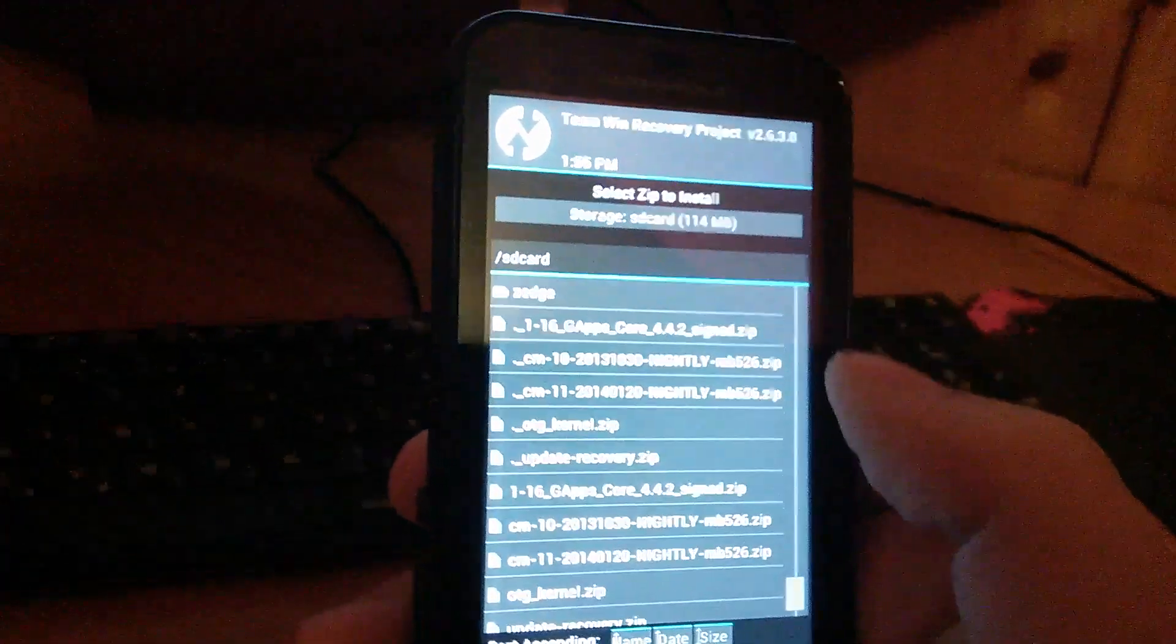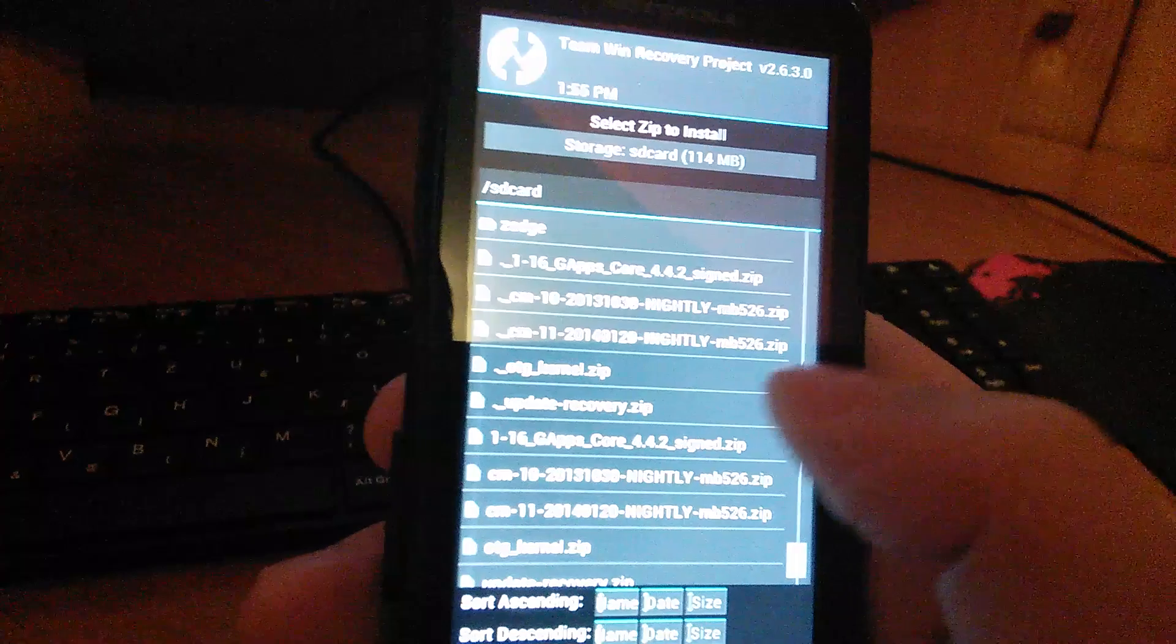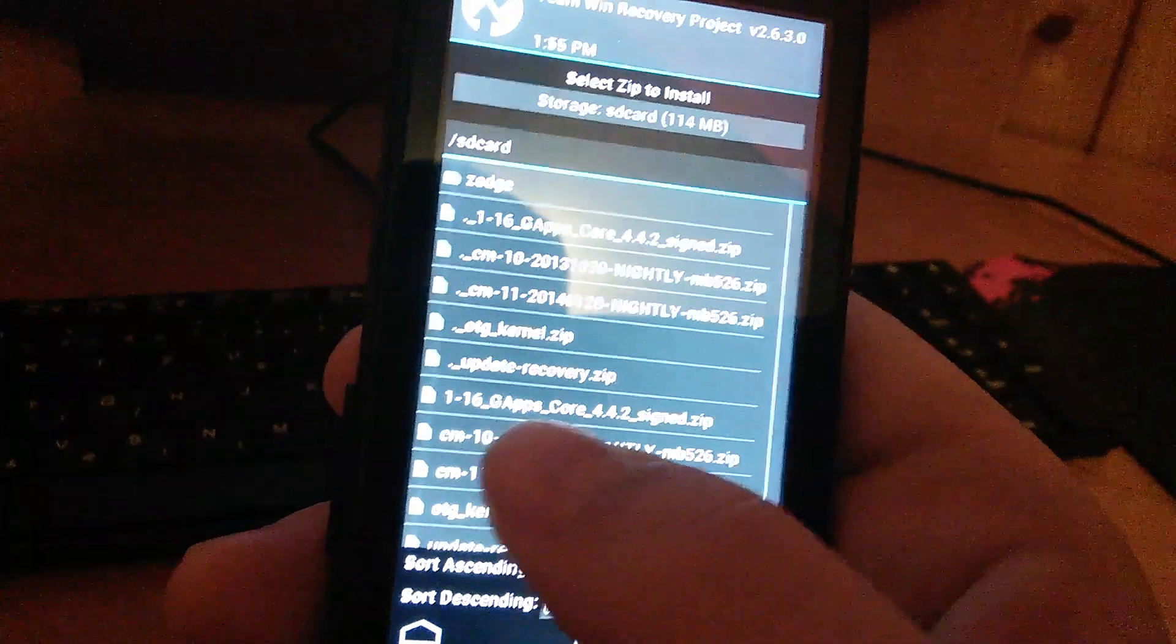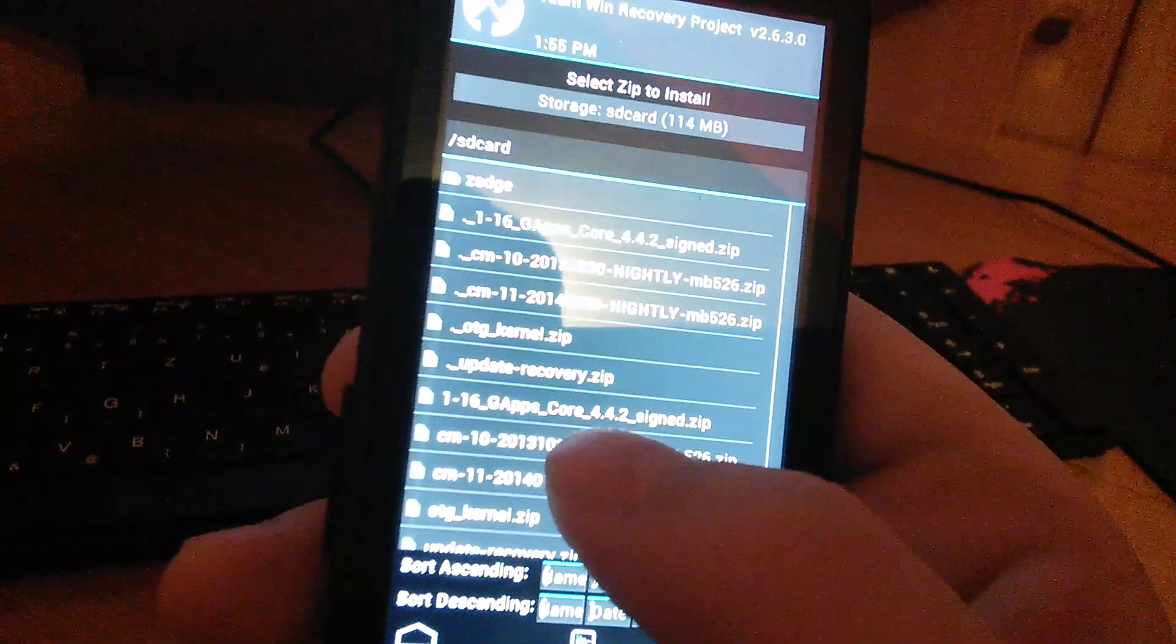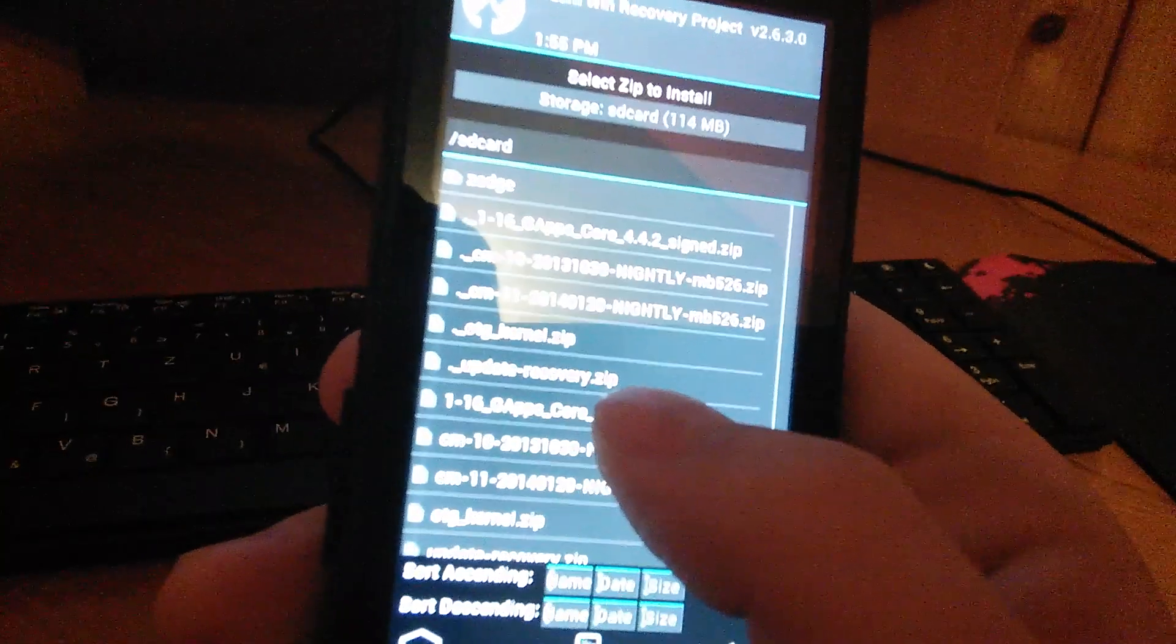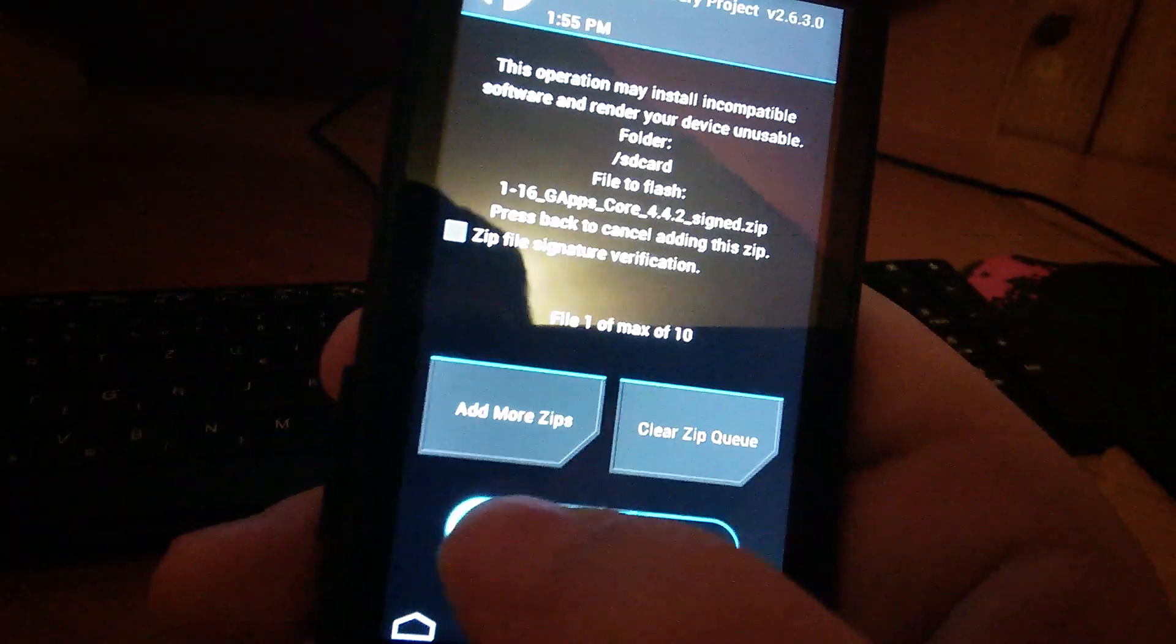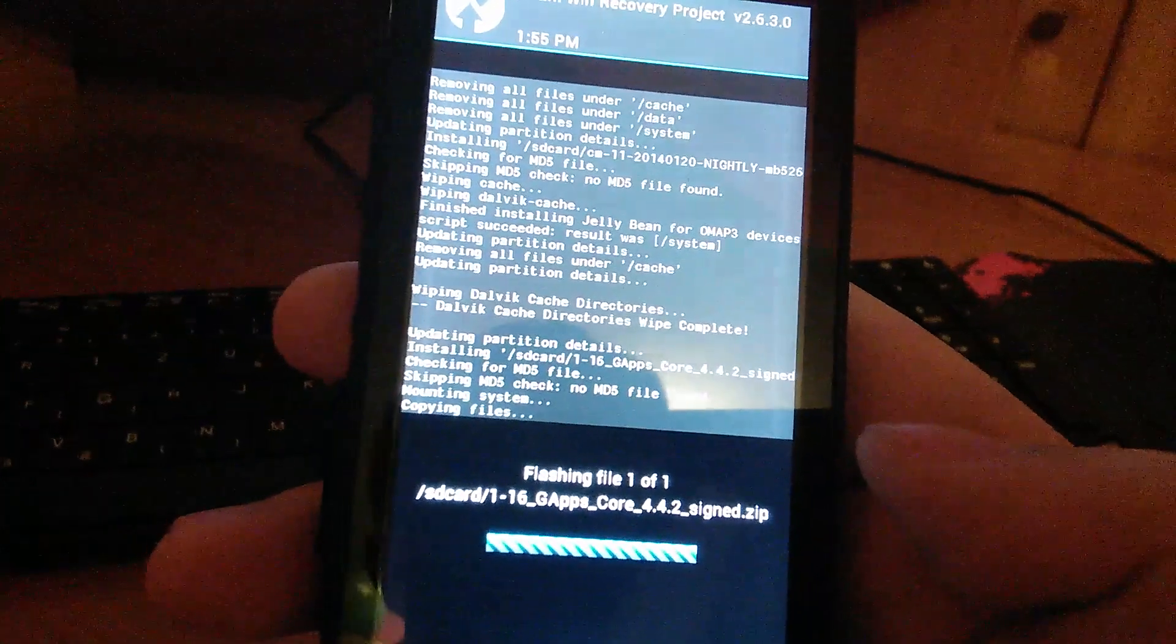Install. And now you have to find your 1.16 gapps core 4.4.2 zip. So these are the Google apps. You click on that and you swipe to confirm.